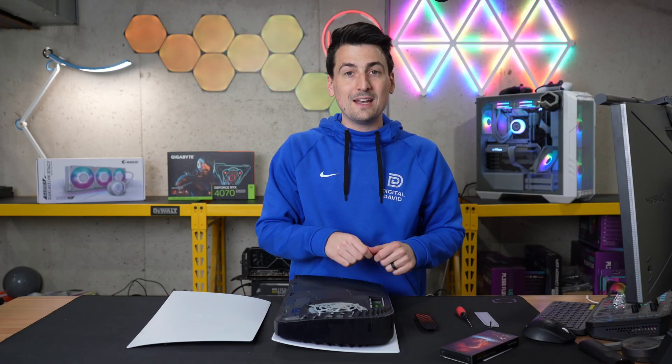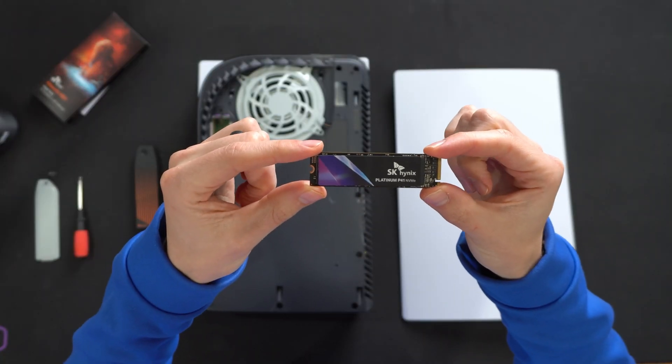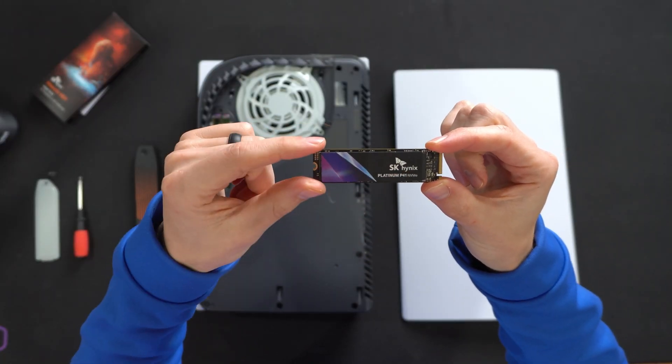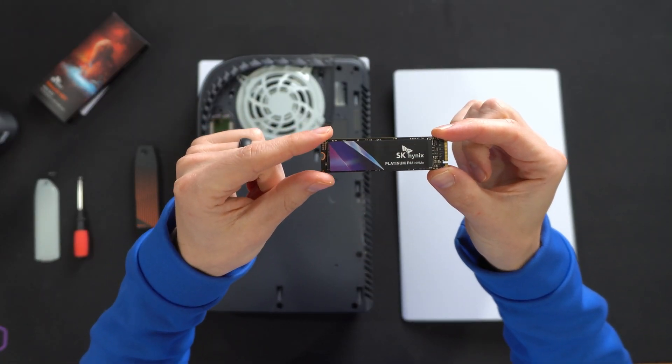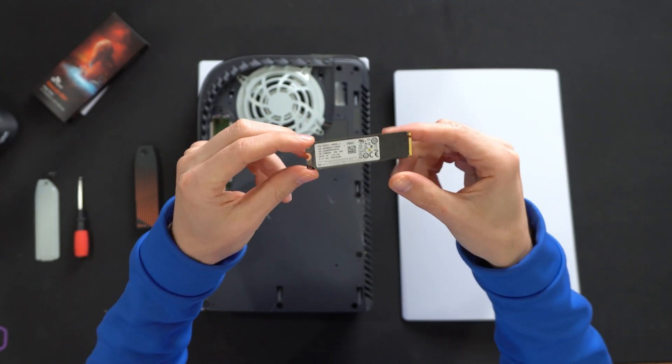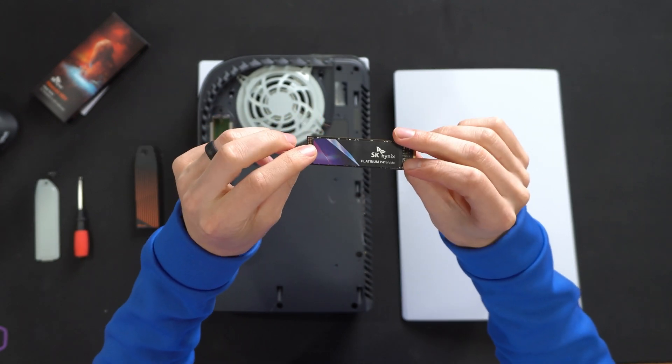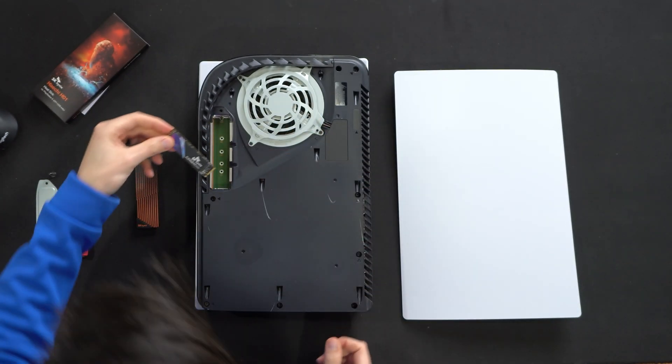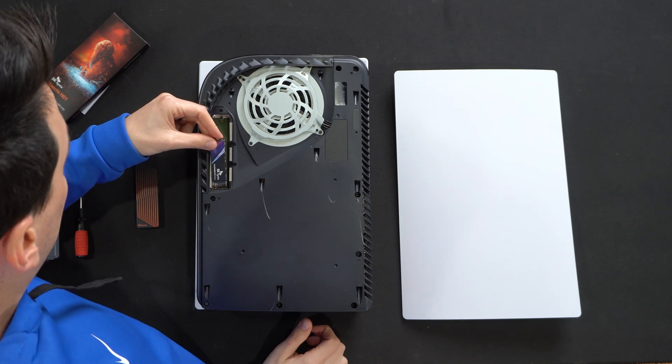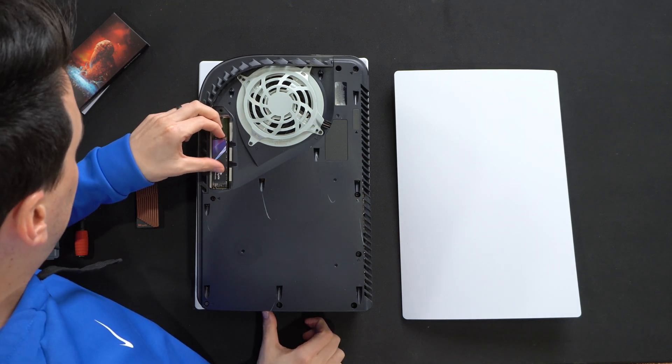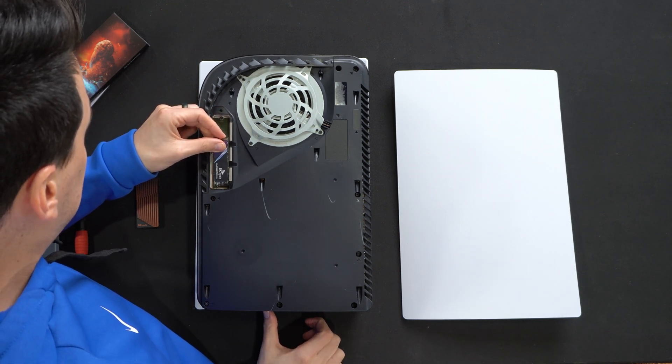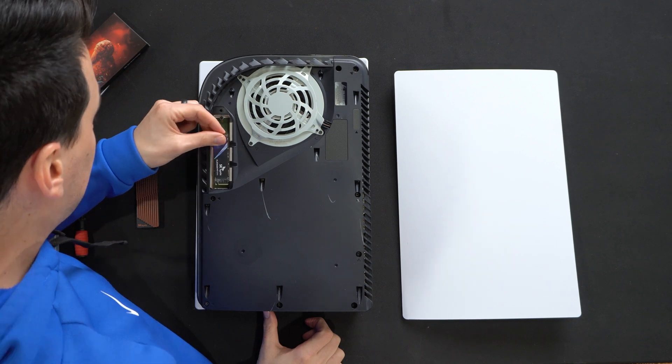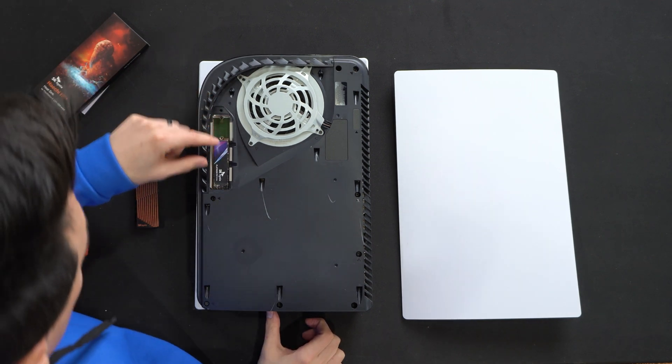So let's do that now. The drive we're going to use is the SK Hynix Platinum P41 NVMe. This is a two terabyte Gen 4 drive that we're going to gently just slot right in place. So just line it up with the pins there. Easier said than done, just like so.